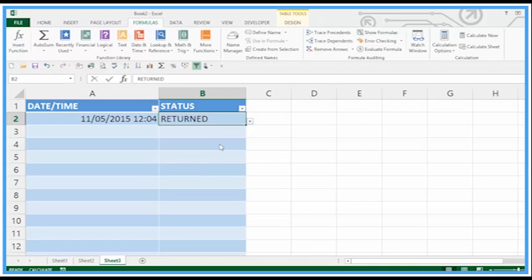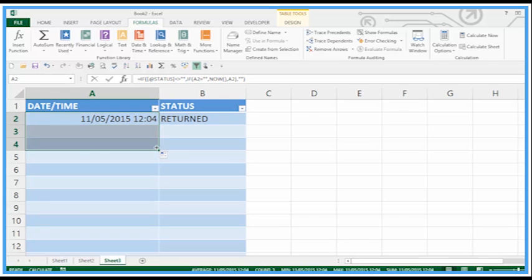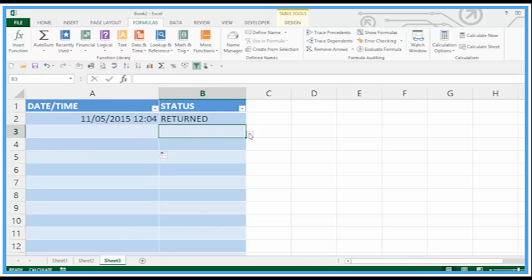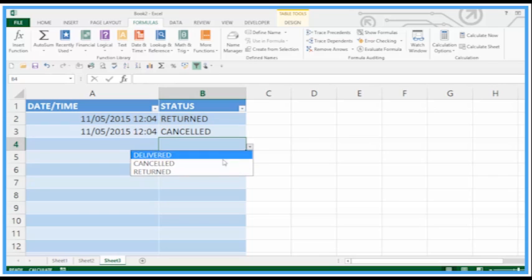Status and it happily returns the date. Let's copy this down a little bit and that seems to be working fine.